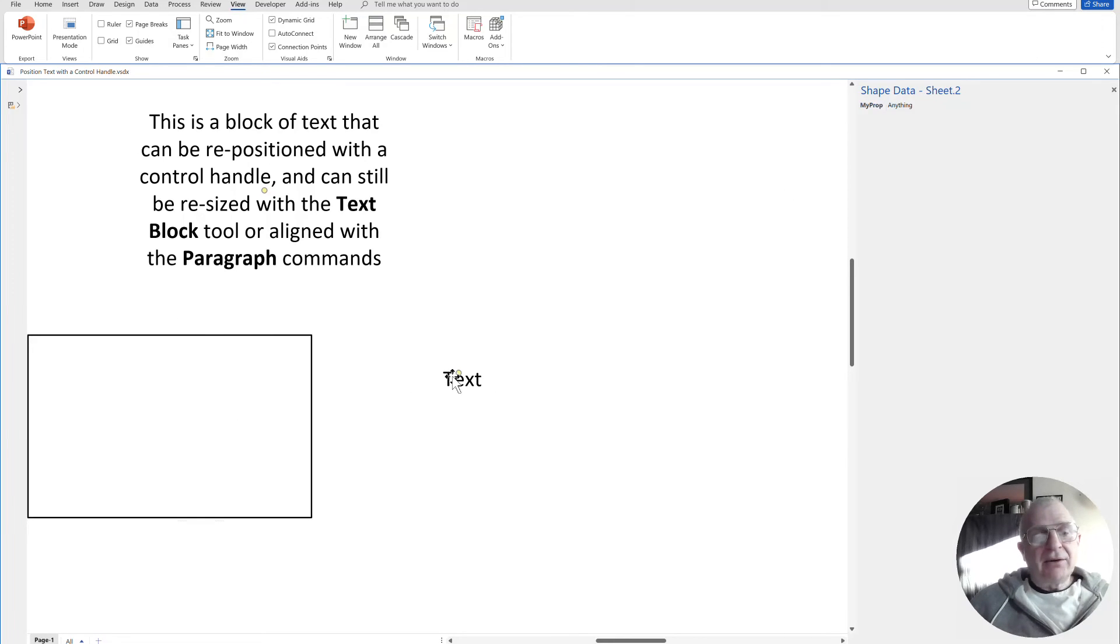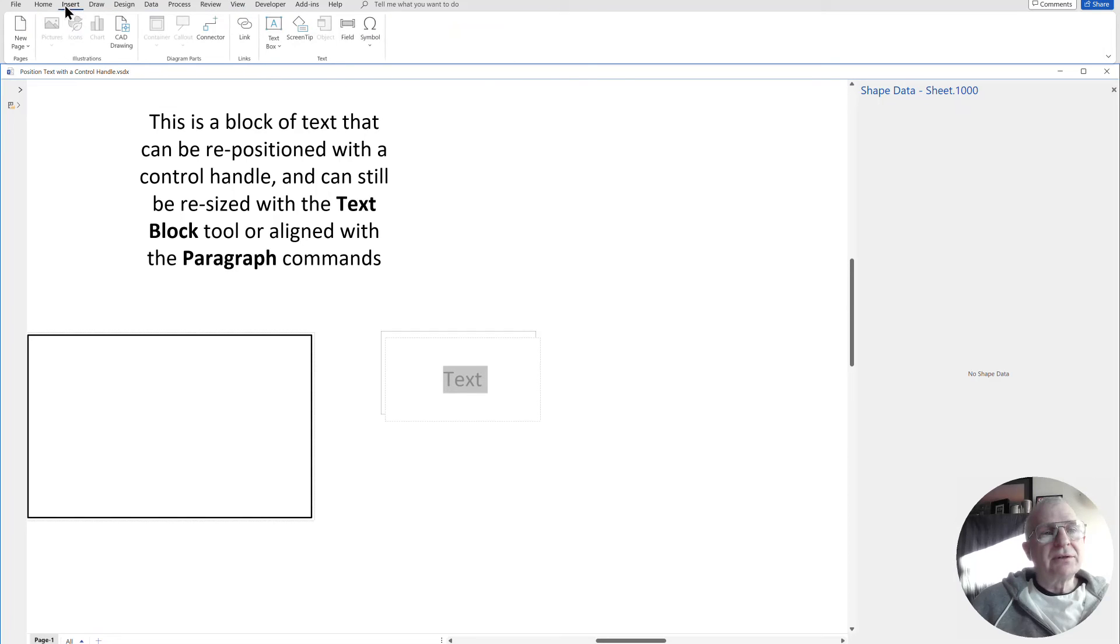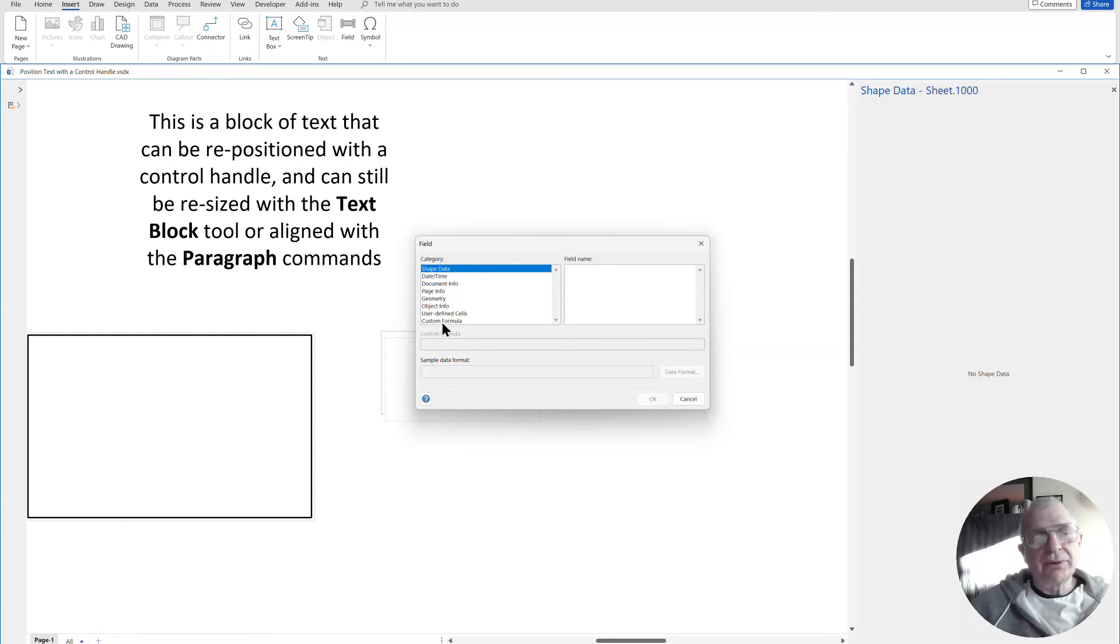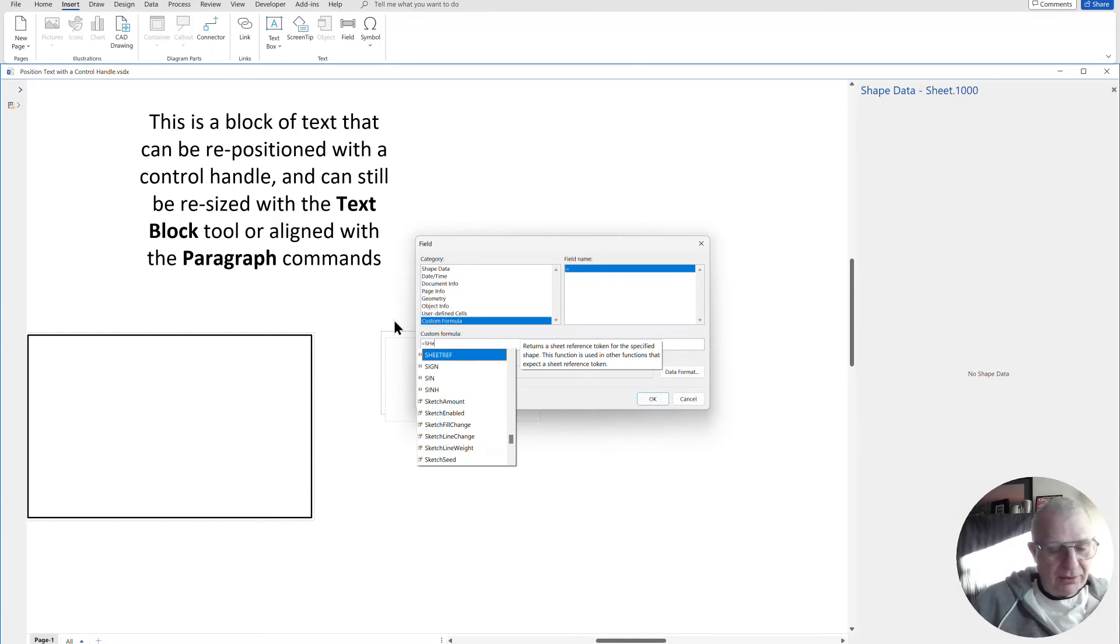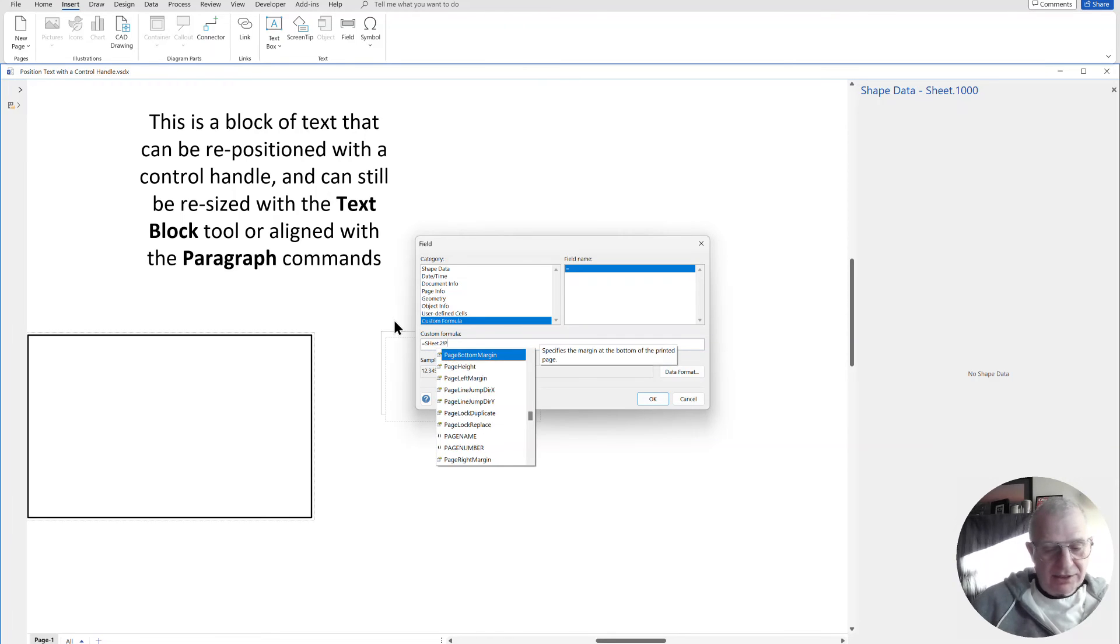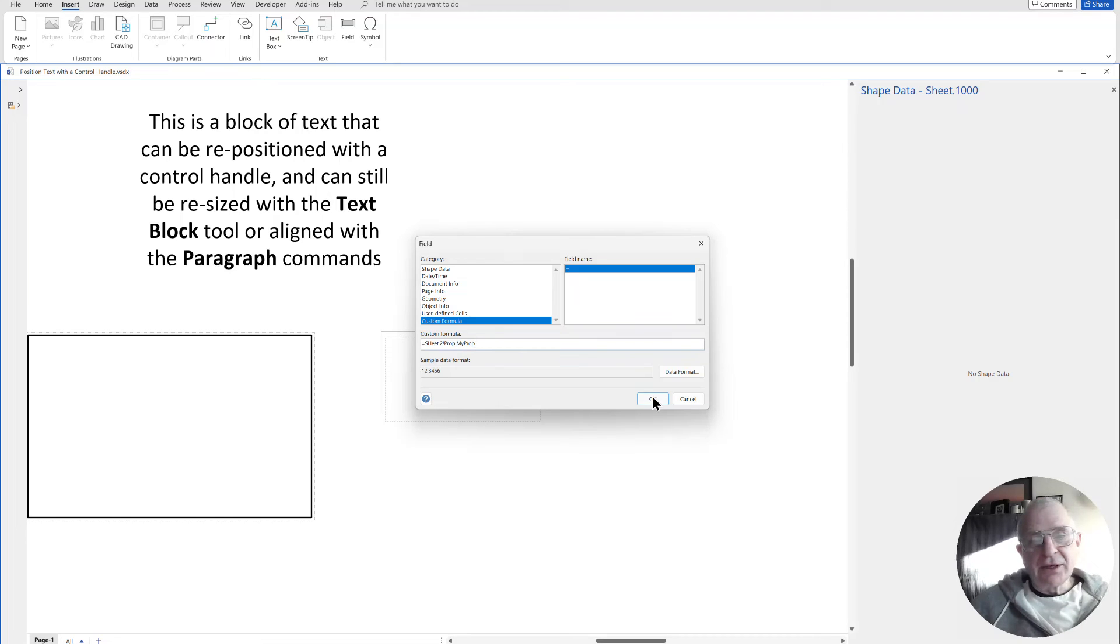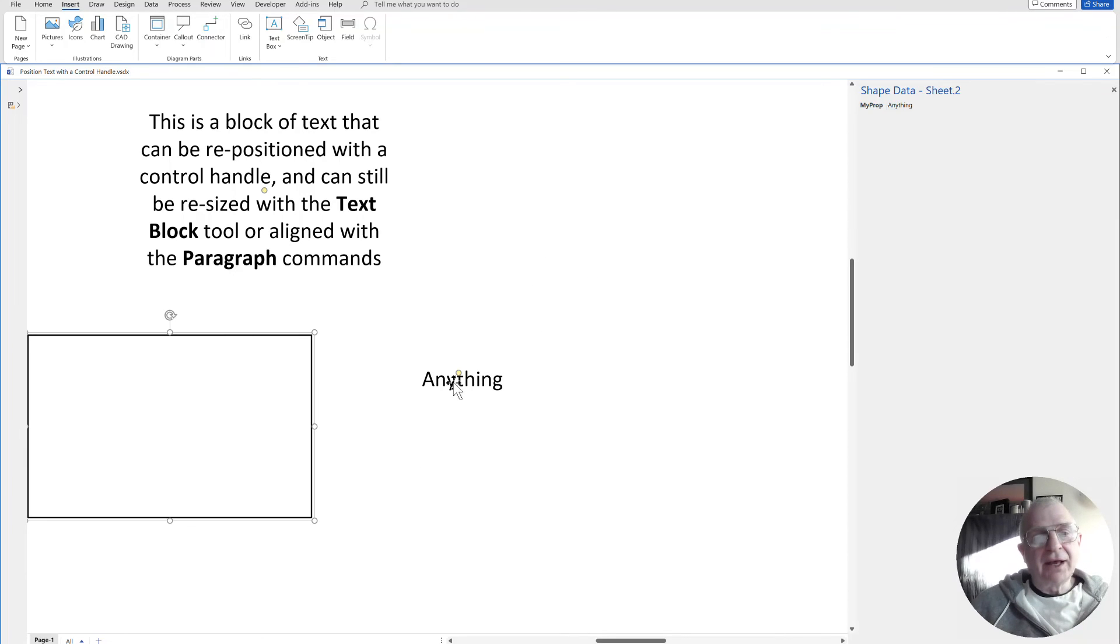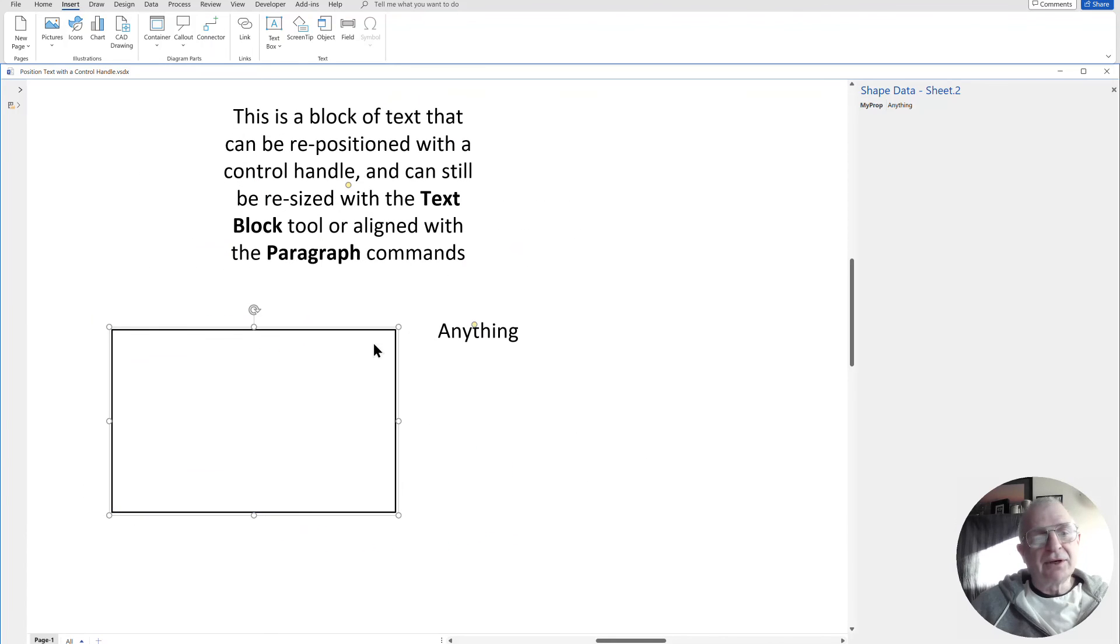So now that second text block, I wanted to read that. So when I go to insert field, now it doesn't show me that shape data because it's actually inside the group. So I'm going to go to the custom formula. And that was sheet.2 was the parent shape. And then it's prop. In this case, my prop. So now it's showing me anything there, and that text can now be moved, and it's part of the whole shape. And that's how you can insert that.